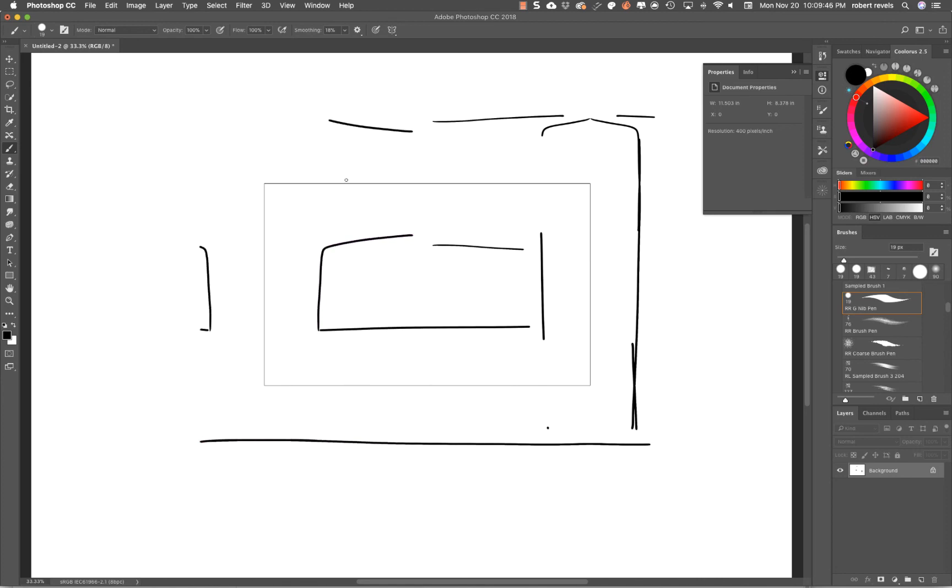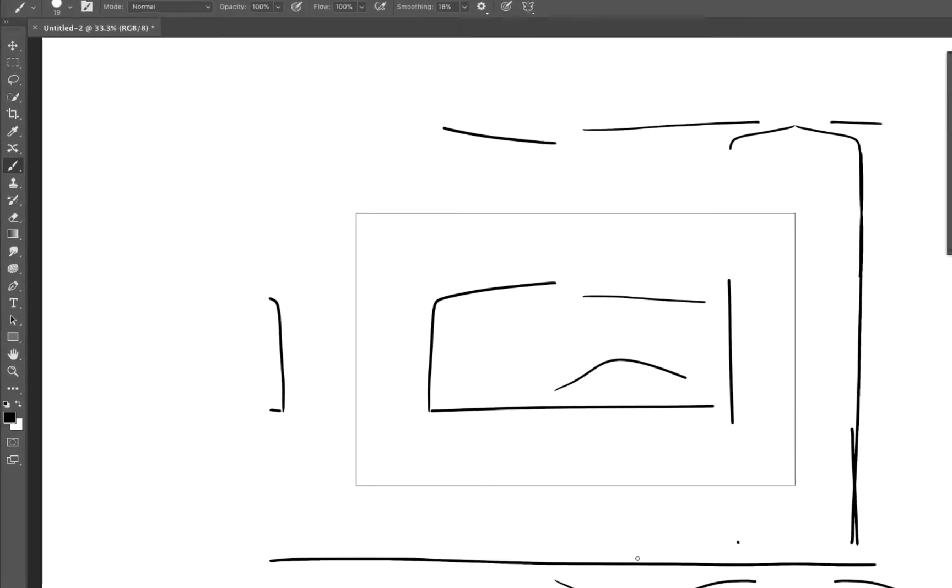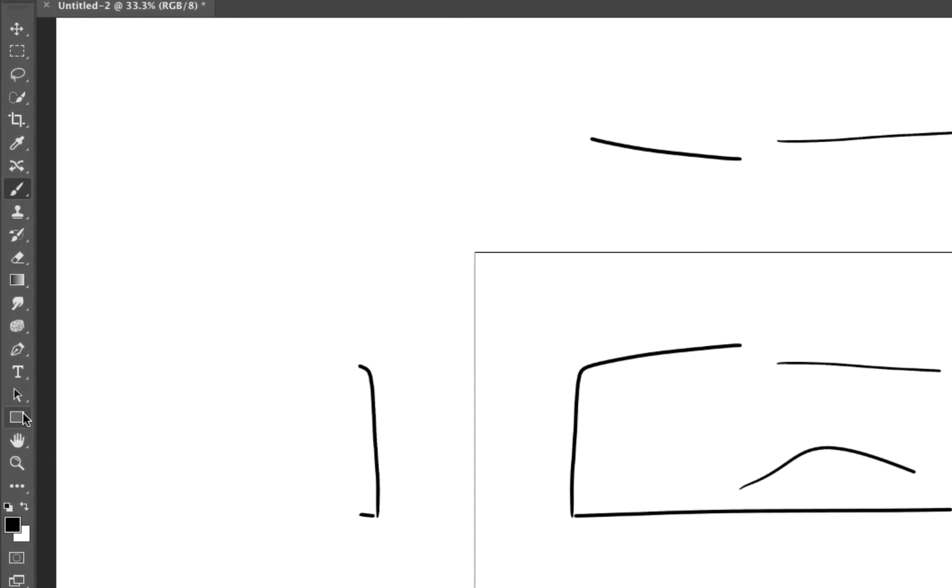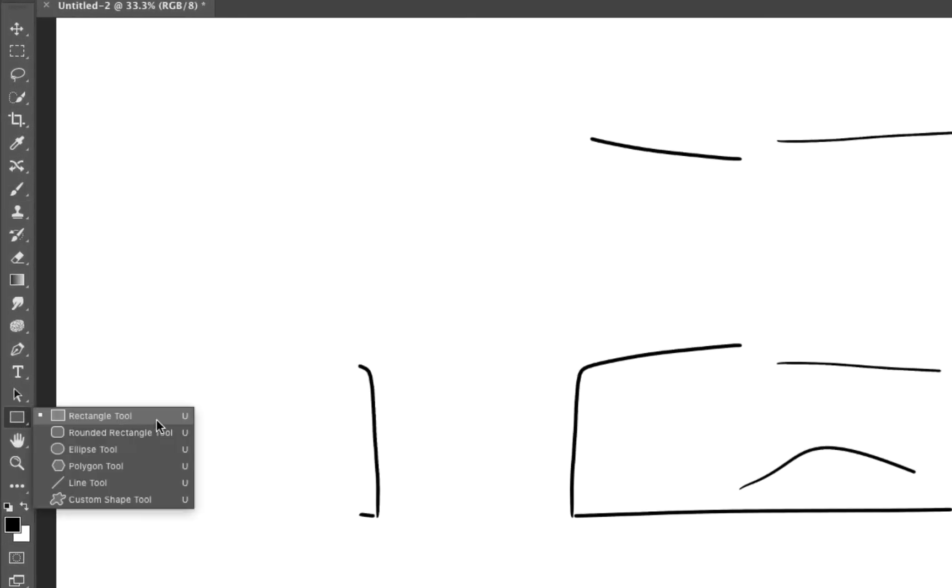It's going to draw on the inside and outside of that path. The key takeaway is you can make a path whether it's drawn with the Pen Tool or you can use the shapes that are inside of here at your disposal for using for symmetry.